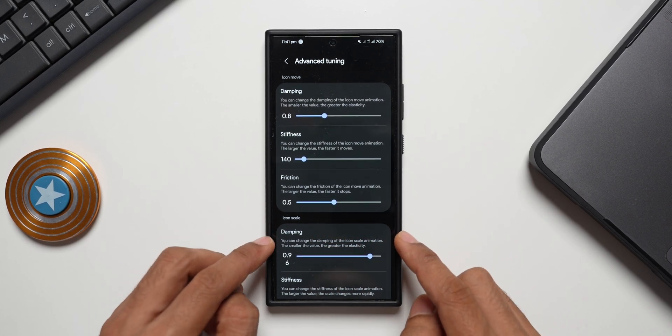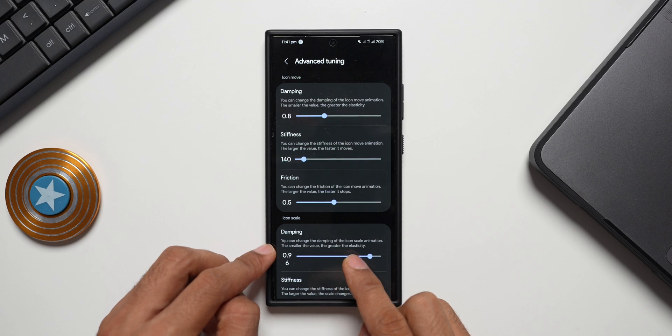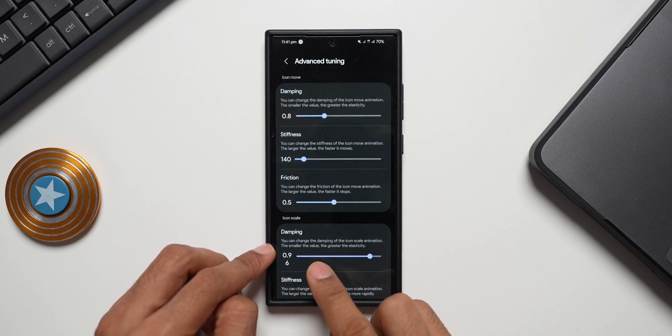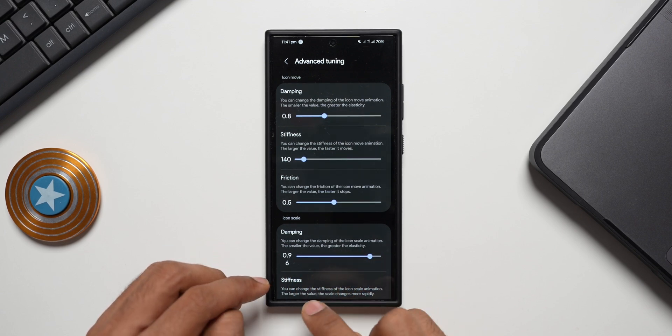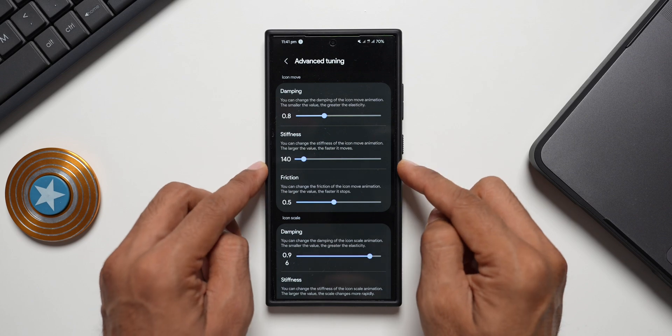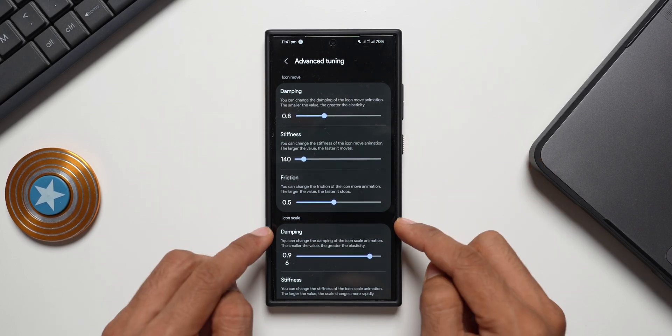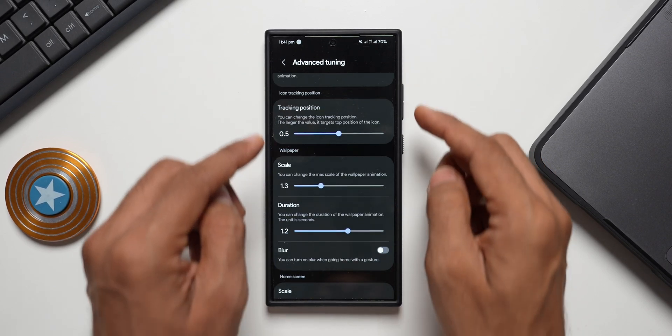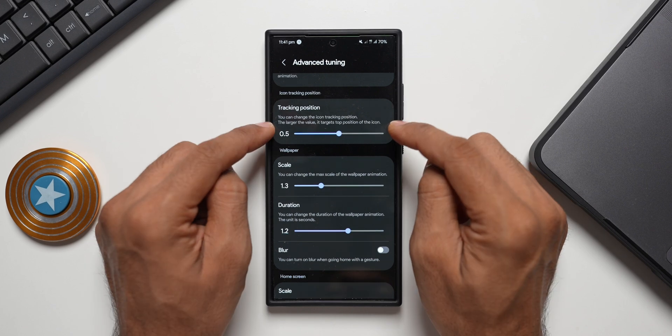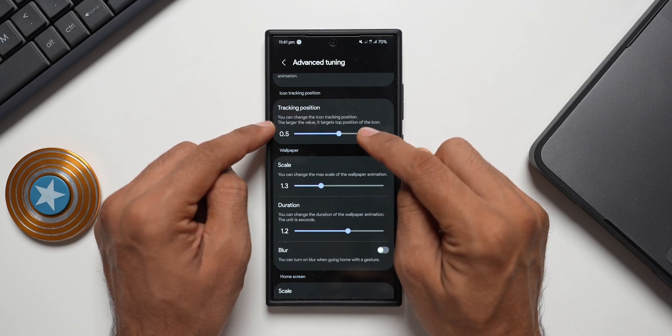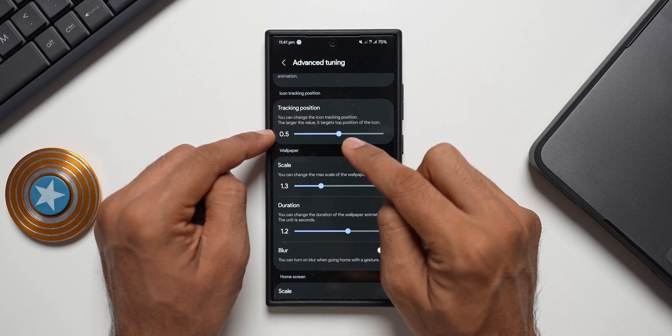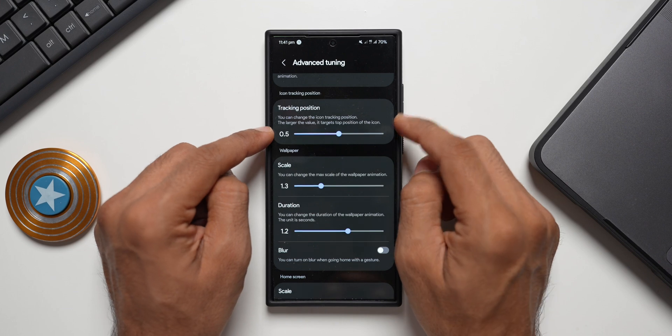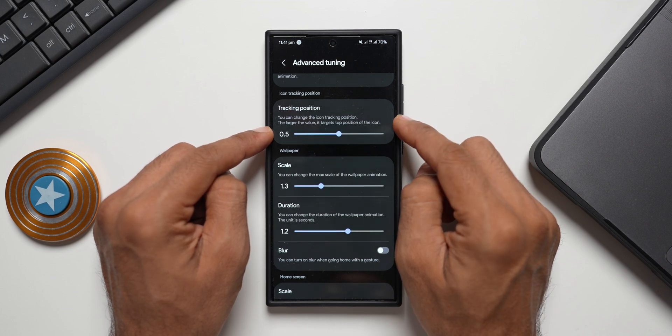And then we have got icon scales here. Damping: you can change the damping of the icon scale animation, the smaller the value the greater the elasticity. Then we've got stiffness, so similar options we have got for icon movement and the icon scale. And you can also see we have got icon tracking position: you can change the icon tracking position, the larger the value it targets top position of the icon.